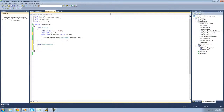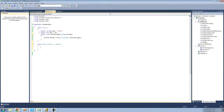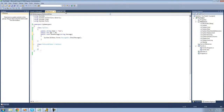In order to inherit, you're just going to put a colon after this class and then type the name of the class that you want to inherit from. We're going to inherit from MyClass. So now, all the members inside of MyClass that aren't private are now in this class as well.